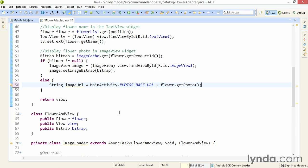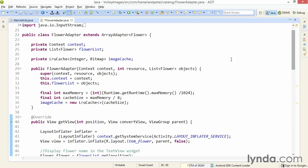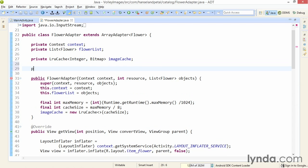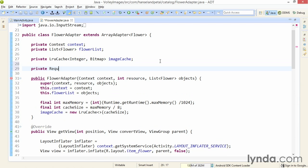First, I need to create my request queue. I'm going to declare the request queue as a field of the current class, so that it persists for the lifetime of the class. This will allow me to add multiple requests to the queue, and Volley will then manage the queue for me. I'll declare a private field, set the data type as RequestQueue, and name it queue.